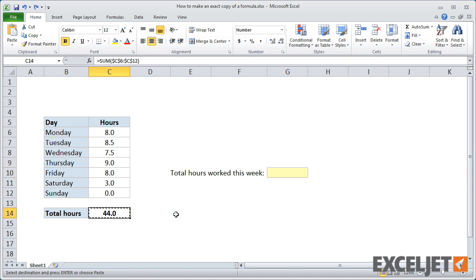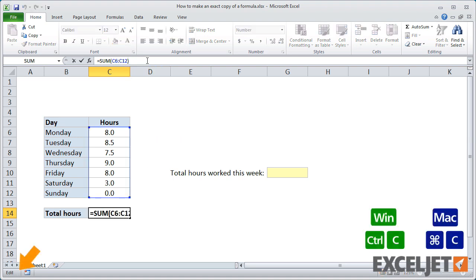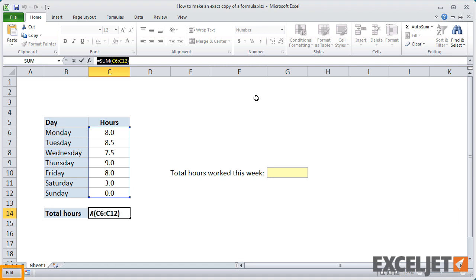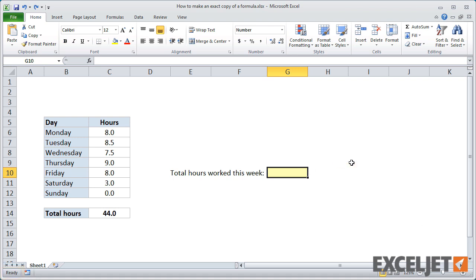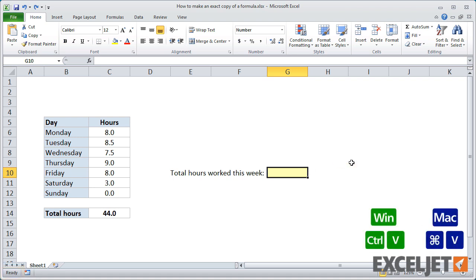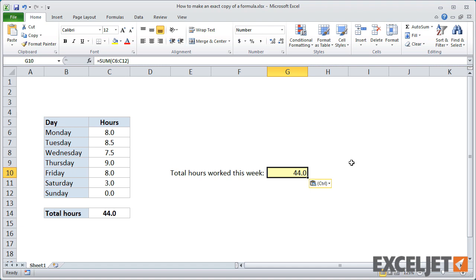The standard way to copy a formula exactly is to copy the formula as text and then paste. To do this, first put the cell in edit mode. Next, select the entire formula and copy it to the clipboard. Use escape to get out of edit mode. Now if we move to another location on the worksheet and paste, we'll get an exact copy of the original formula. Note that the cell references have not changed.